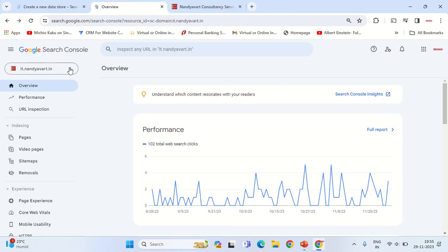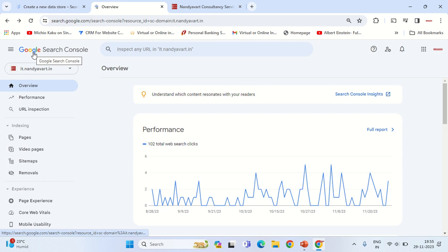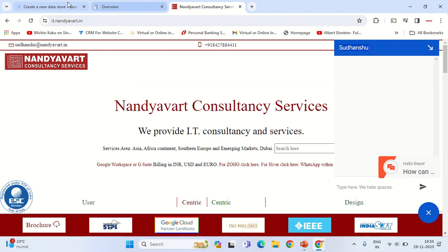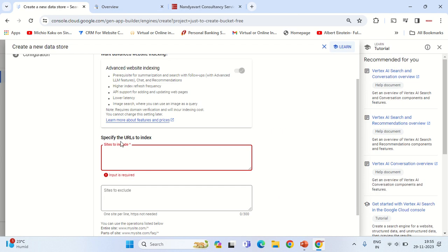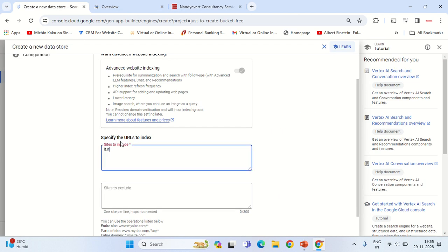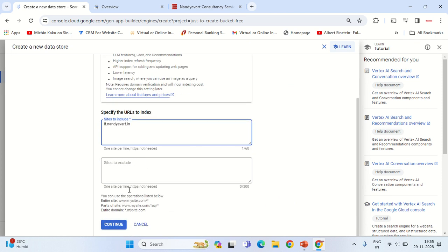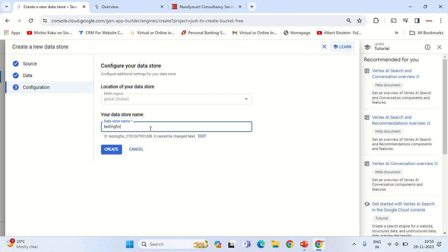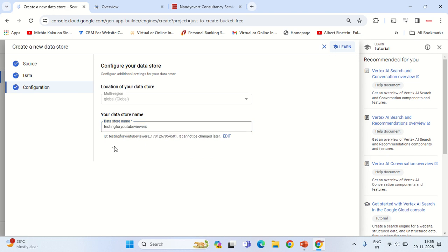Let me include the website. The website has to be something that has been approved in the search.google.com console. So my it.nandyavart.in website is approved, so I will mention it over here. Sites to exclude would be empty. And then I would give my data source a name - let's say 'Testing for YouTube Viewers'. Click on Create.